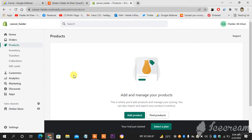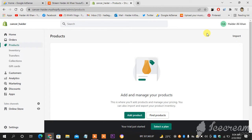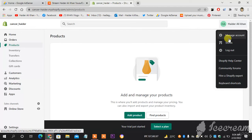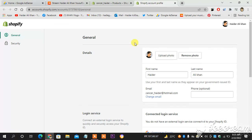As you can see, this is my Shopify account. You have to log in first in order to change your profile picture. On the top right you can see your name. I will click on it and then you can see 'Manage Account'. I will head towards Manage Account and it will open a new tab.